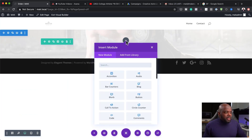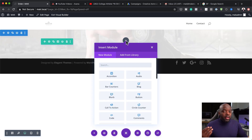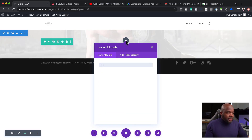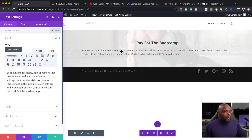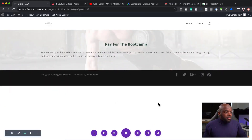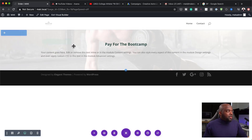I'm going to click on this plus button, and this time the module can be a text module or a code module. So I'm just going to add it as a text module. This is where our code is going to come, which is going to have our form. With that, I'm going to click on Save, and then we're going to come back and revisit this page.